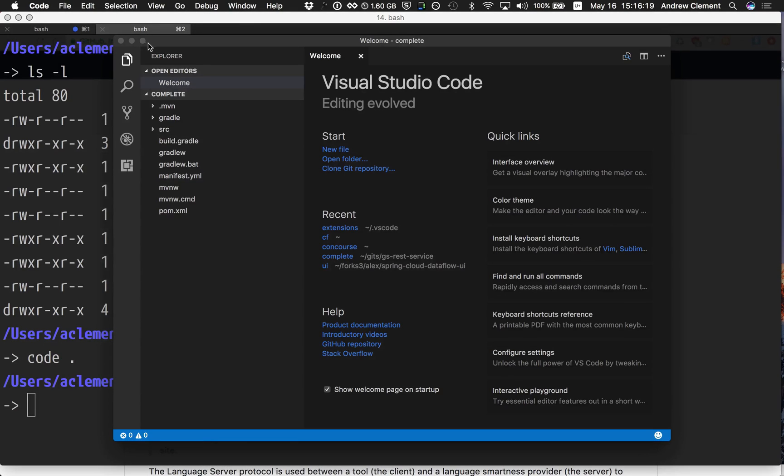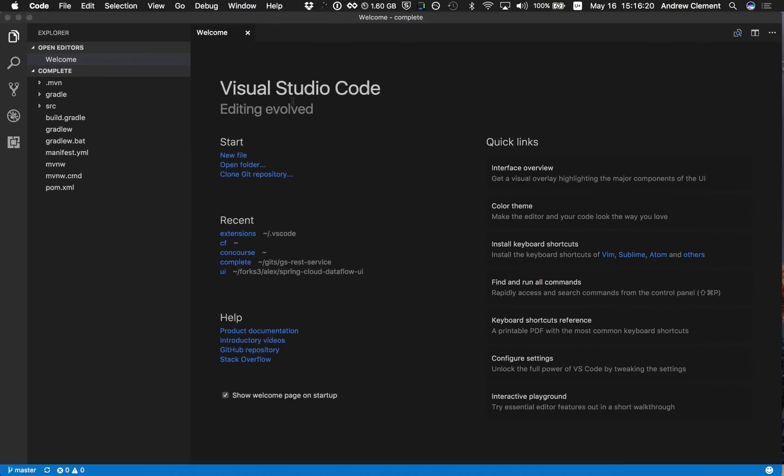So this is Visual Studio Code. It is not Visual Studio, that's a different thing. Visual Studio Code is still by Microsoft, but it's more of a lightweight editor experience like Sublime or Atom.